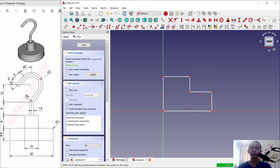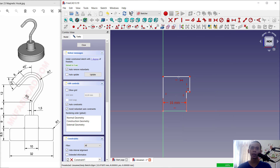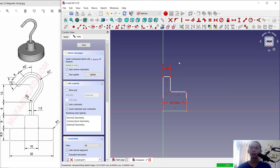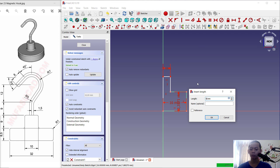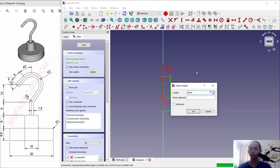Now we use the horizontal dimension tools. We can set the length for this line to 16, and here set it to 5. Next for vertical dimensions, set this to 8.5, and for this line set it to 9.